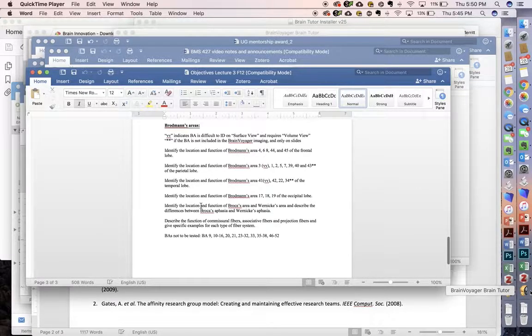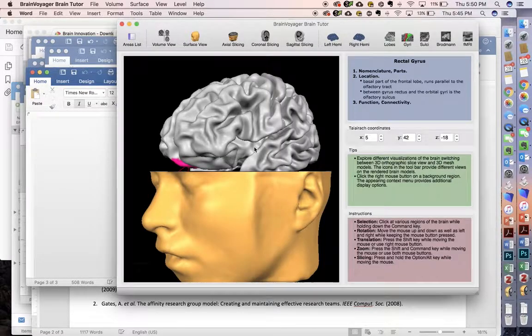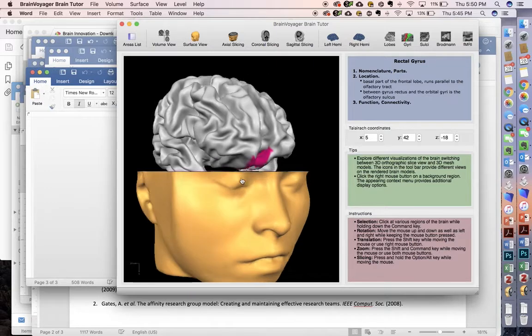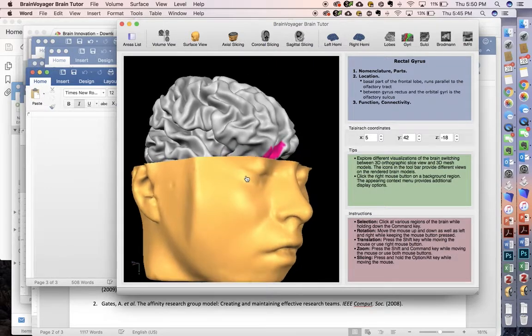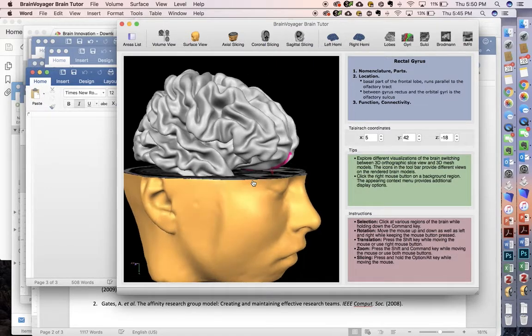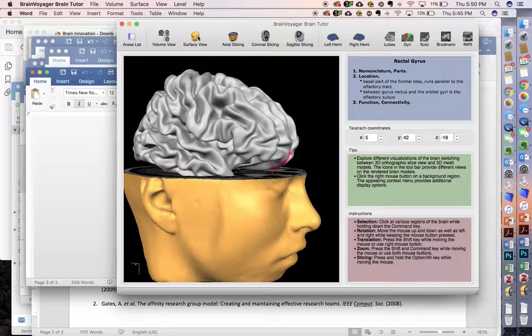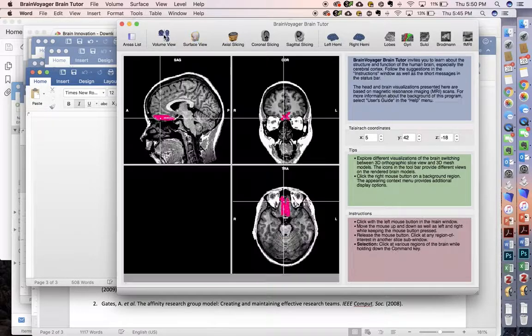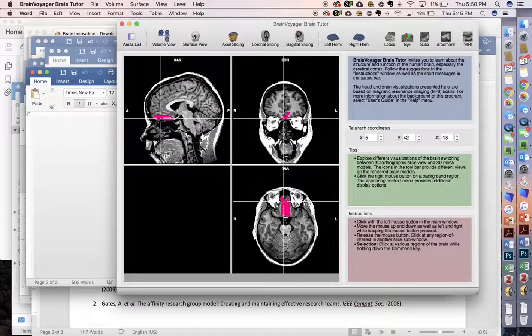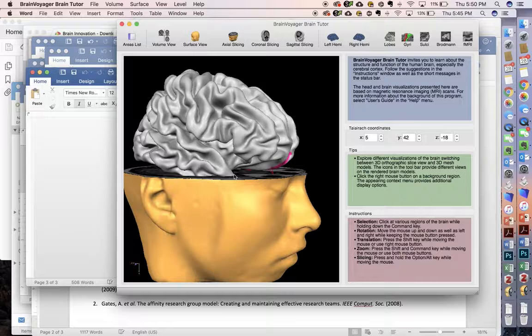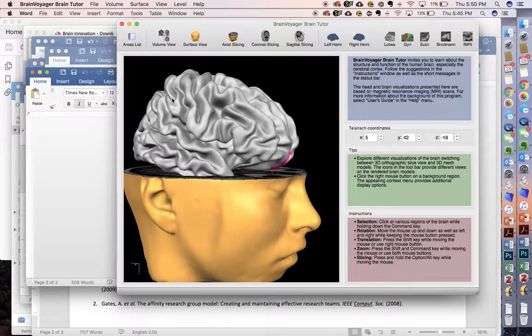Using BrainTutor, we can navigate to where we see the surface view of the brain. We're not going to do the volume view like this. We're going to do the surface view for this first exam.